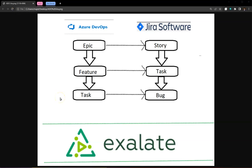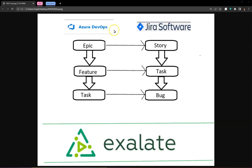Hi everyone, this is Marjit. Today we'll be using Exalate to address a specific integration use case between Azure DevOps and Jira Server. The first requirement is that epics, features, and tasks on the Azure DevOps side should map to story, task, and bug respectively on the Jira Server side.